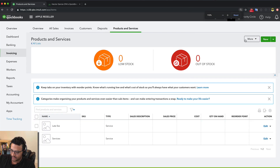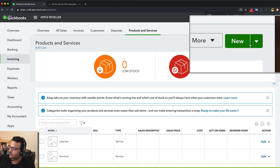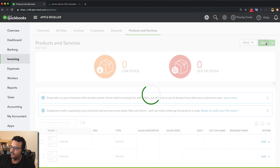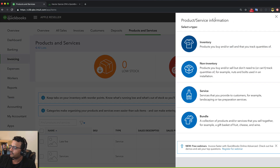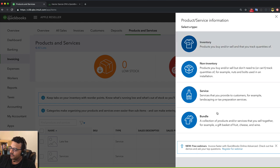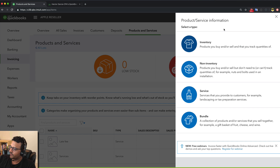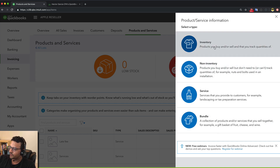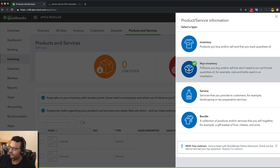I'll zoom in a little bit and click New on the top right. That takes me to the new product or service information drawer on the right side. I get to choose whether I want inventory, non-inventory, or bundle. We're going to start with non-inventory.